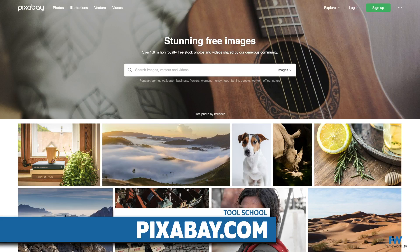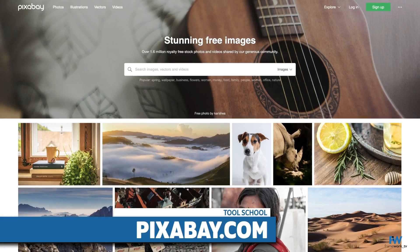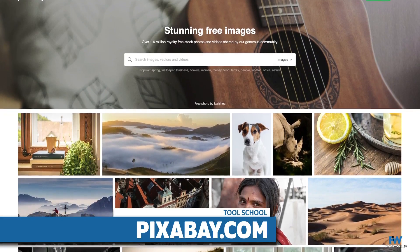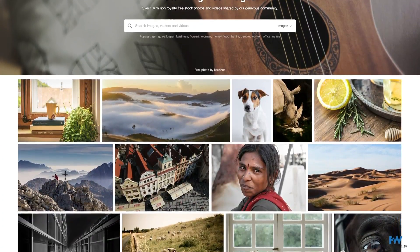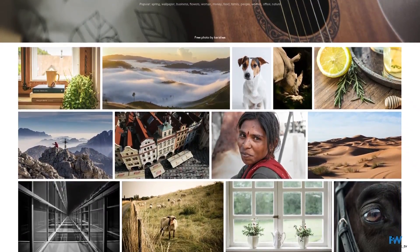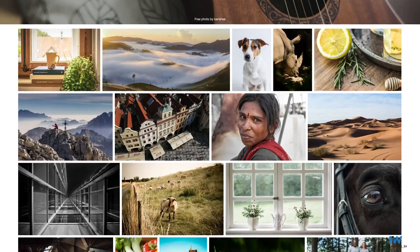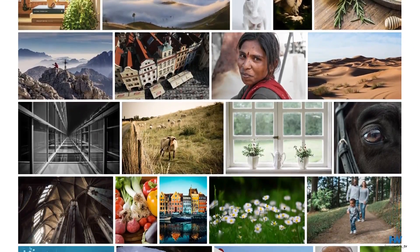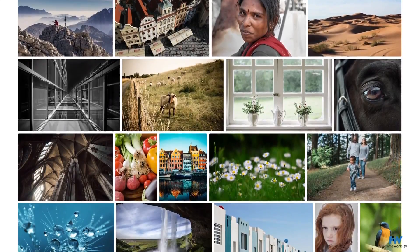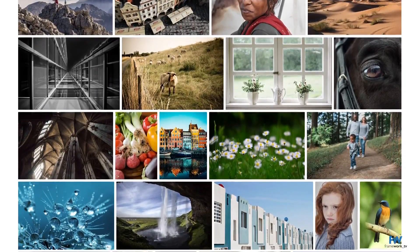Number four on our list is Pixabay. Pixabay features hundreds of thousands of free images. Pixabay allows you to search for images, illustrations, and resizable vector-based content. Pixabay also features some stock video. It's probably worth noting that Pixabay has some adult-themed content in its library. The adult content is off by default, and you do have to opt in to view it.